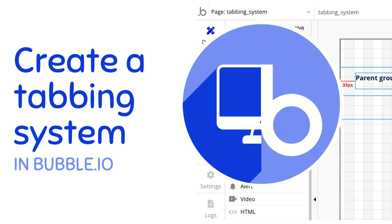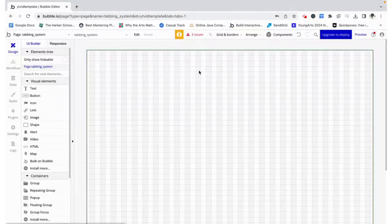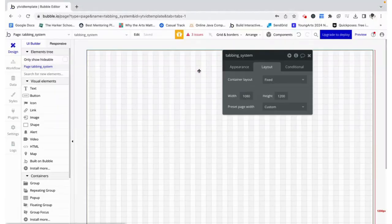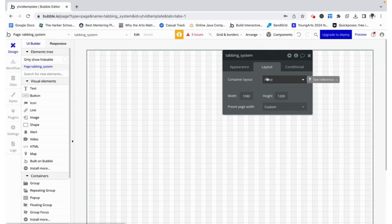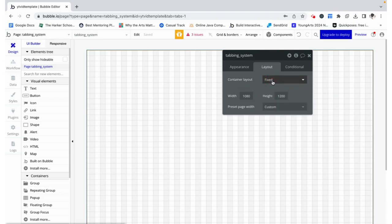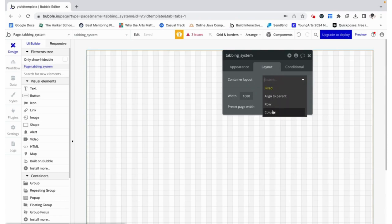Hello, my name is Anya and today we are going to create a tabbing system using URL parameters. When we go to the layout of the page it is by default fixed, but I want to preface by saying that for this to work we need to make one of these.